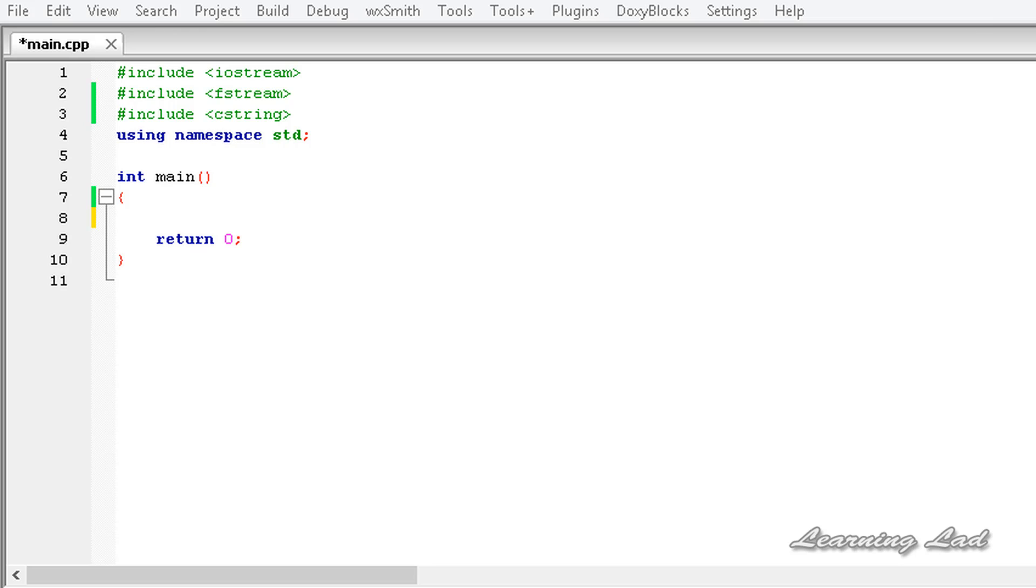And when C++ reads from the file, it does the opposite.